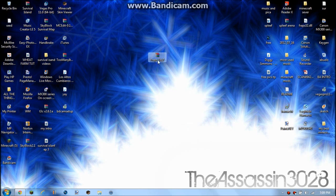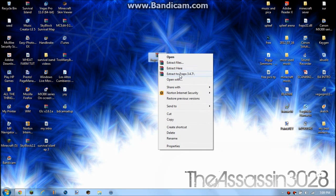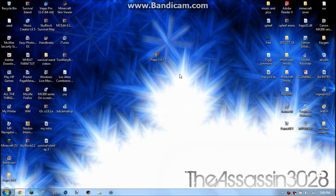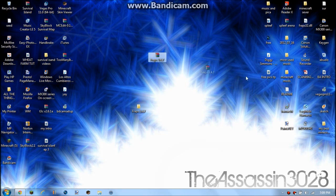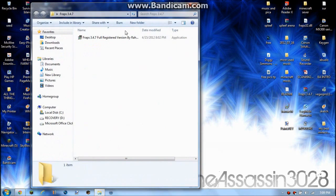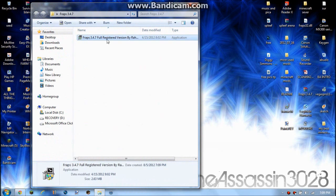Then what you want to do is right-click on it and click 'Extract to Fraps 3.4.7'. Then you'll get this folder. This folder you don't need anymore, just drag it to there. Then you're gonna open this and it'll have that. You want to double-click on it.